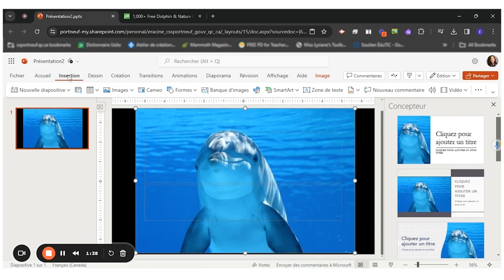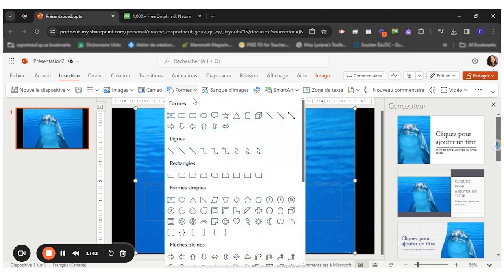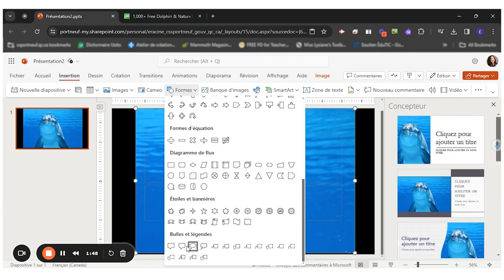I can go and insert just like I did for images and click on shapes. I have different speech bubbles and thinking bubbles available made available to me. However, they're not my favorite.